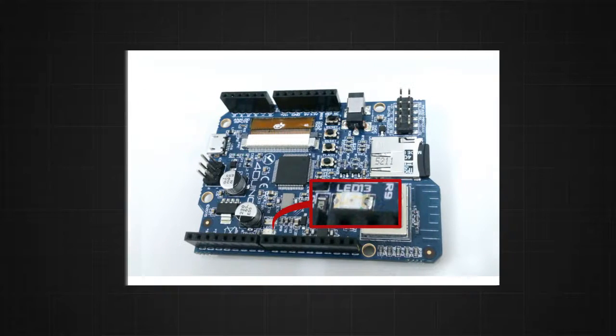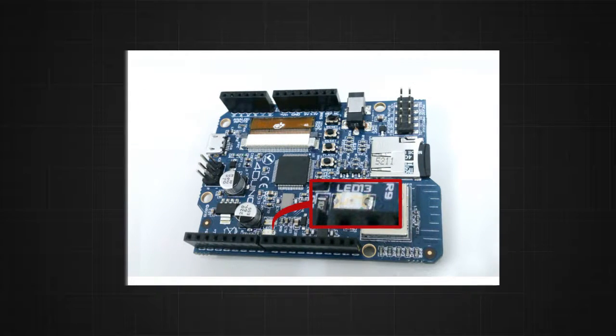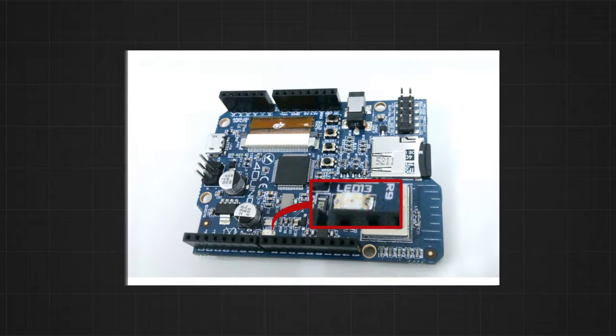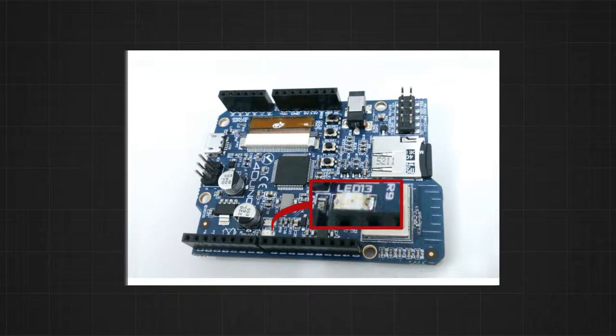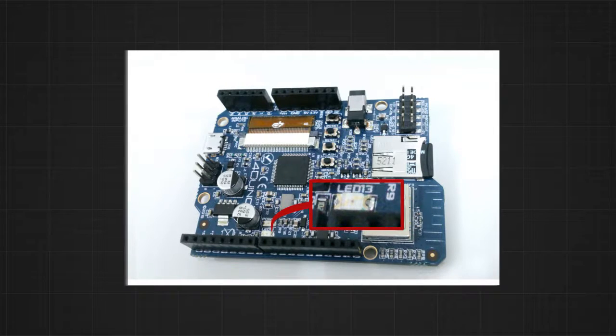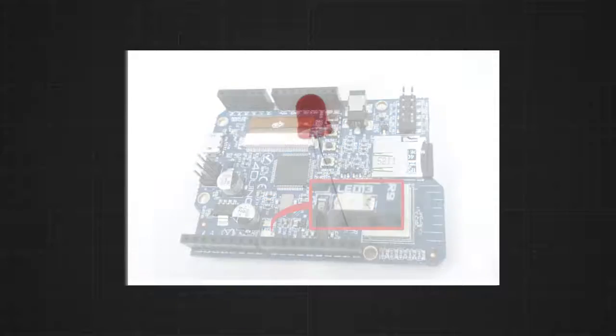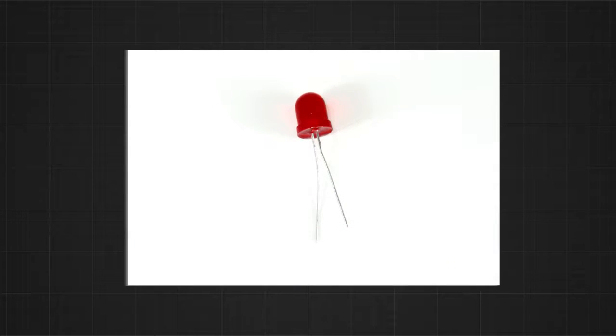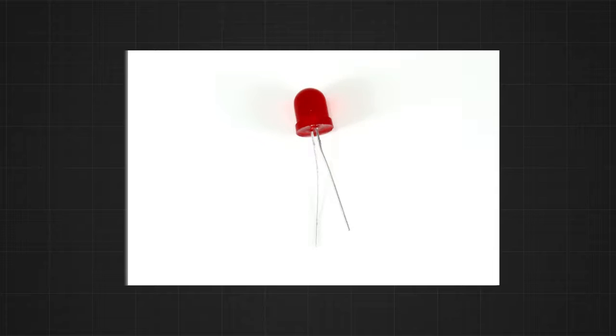4D Vino has an onboard LED connected to digital pin 13 and we can make use of it for this project. However, for the convenience of the demonstration, we will use an external LED.